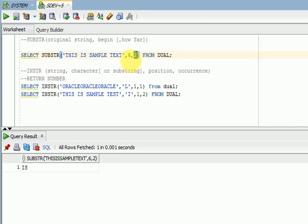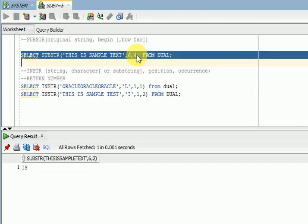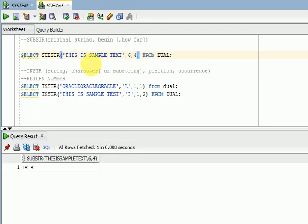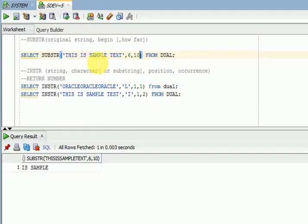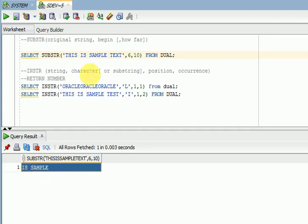Note that spaces are also counted as characters here — that's why you can see it is counting the space as well. If you are looking for 10 characters from the beginning position, the third parameter is the number of characters you are looking for — a total of 10 characters, as you can see. This is how we use SUBSTR.